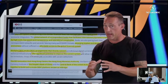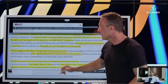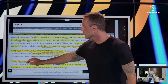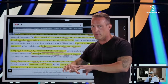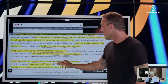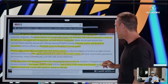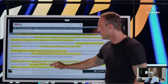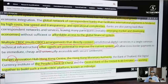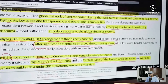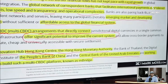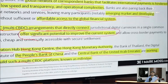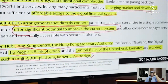Creative destruction — when a new way is created, it kills the old way. The BIS Innovation Hub, Hong Kong Center — and Hong Kong is the financial center of Asia, owned and controlled by China — along with the Hong Kong Monetary Authority, other Asian banks, the People's Bank of China (PBOC), and the Central Bank of the United Arab Emirates (UAE), the energy hub of the world, are all working together to build this multi-CBDC platform known as Project Mbridge.